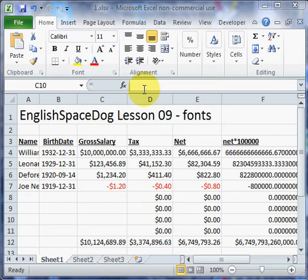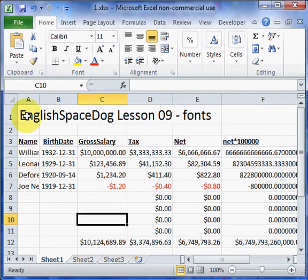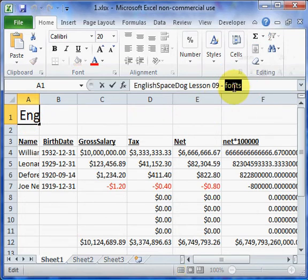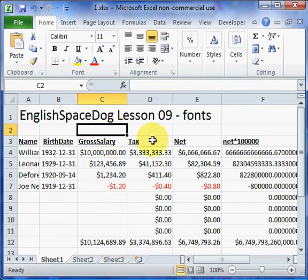I just want to talk about fonts today. This is the spreadsheet we were looking at in Lesson 8, the previous lesson.